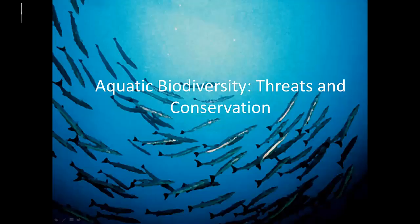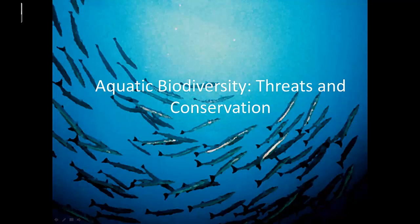Hello and welcome to Dove Biology Apes Lessons To Go. In this video we'll be exploring aquatic biodiversity, its threats and conservation.